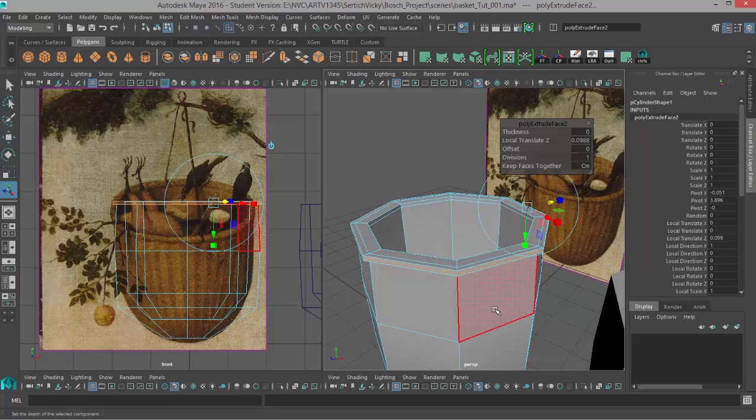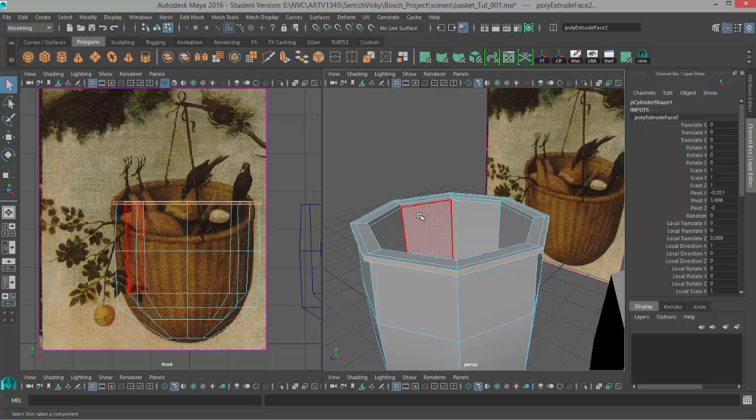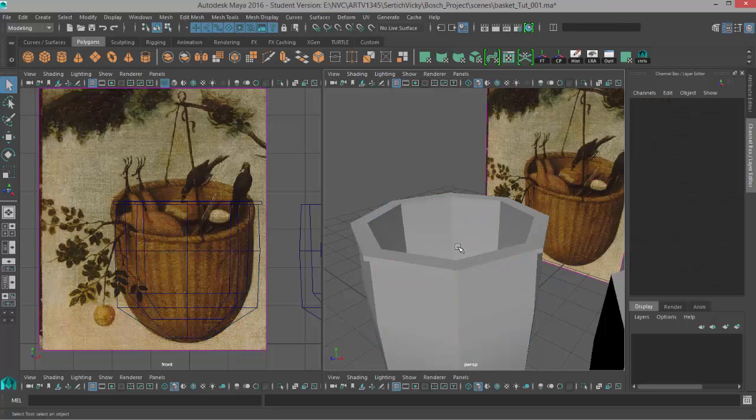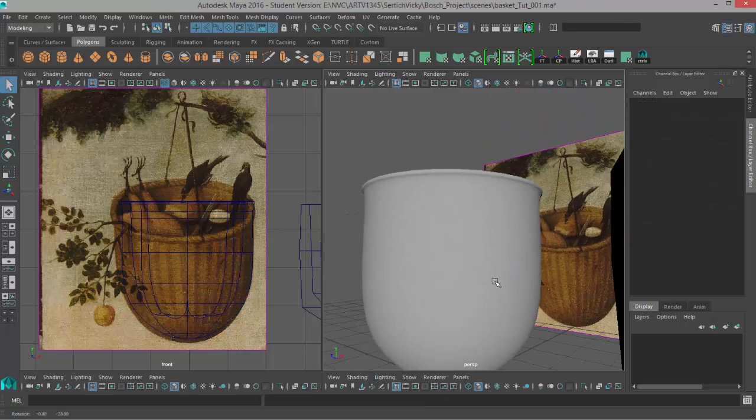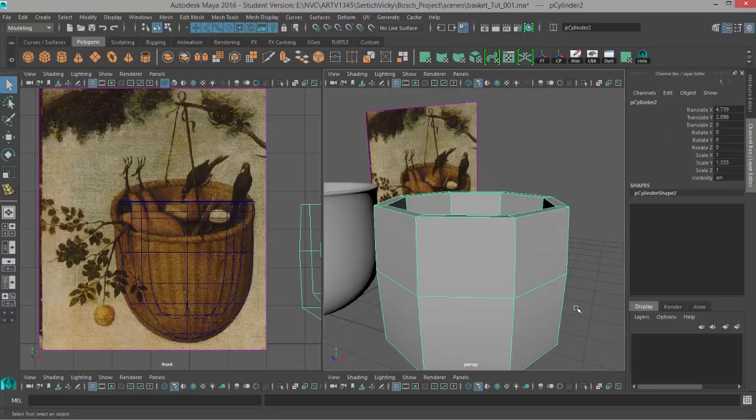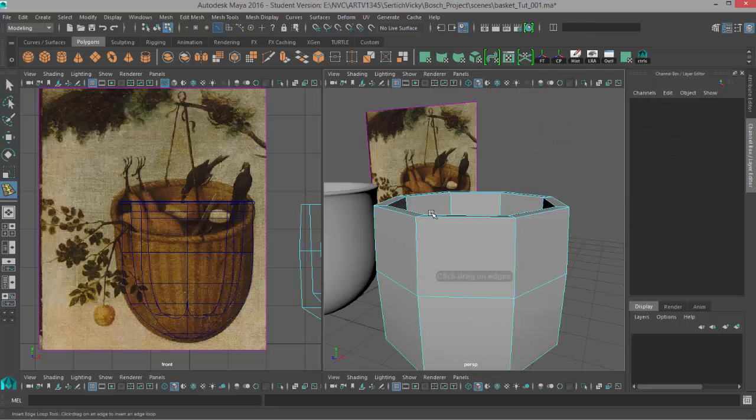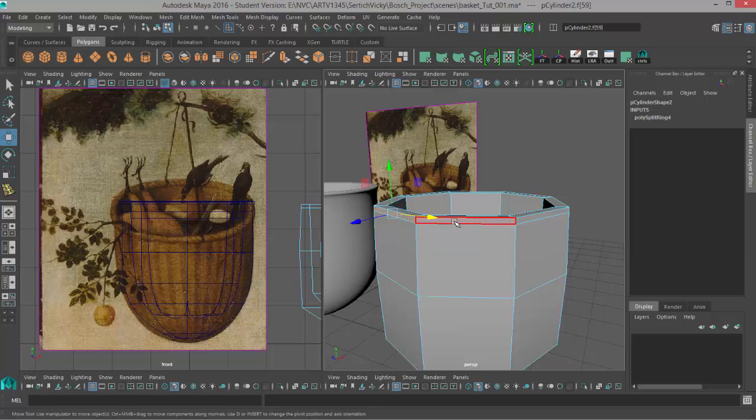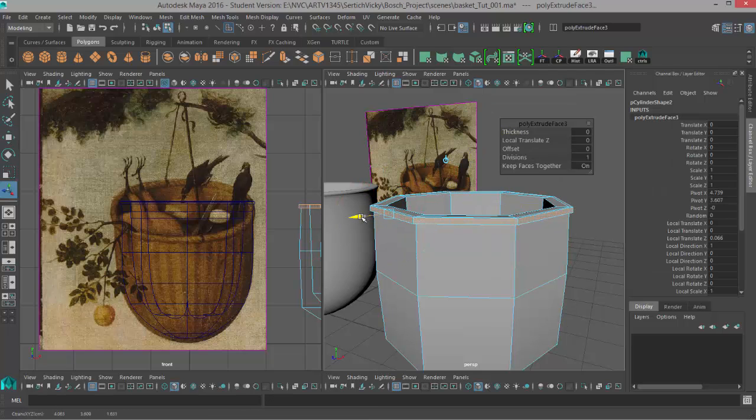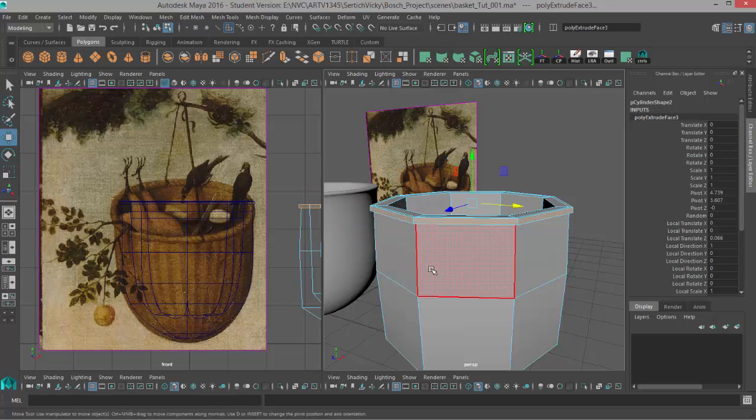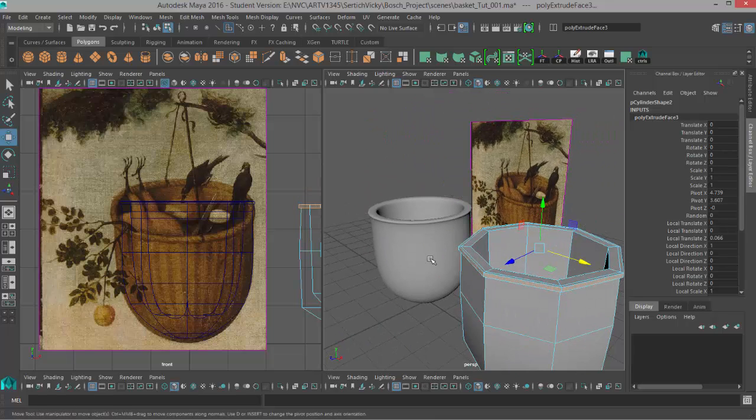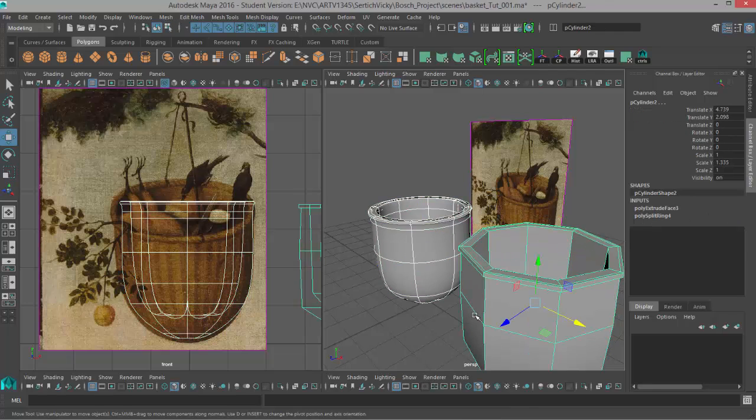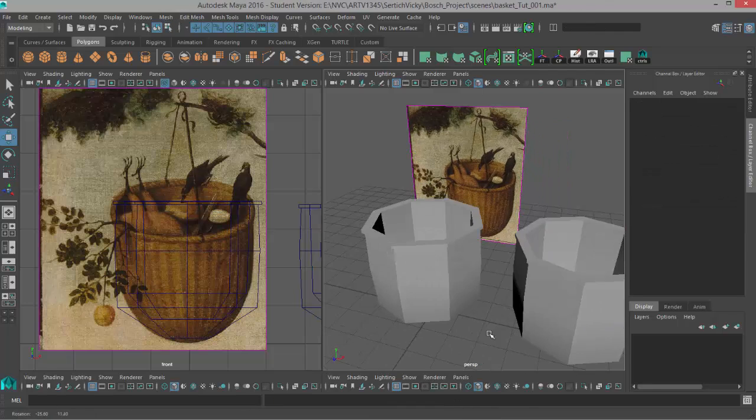I'll hit Q to leave my extrusion and then check this out in object mode. Not bad. Another way we can do it is just by inserting edge loop tools to create those new faces. Select that face ring and then extrude that out. We can see that that really gets us basically the same thing.